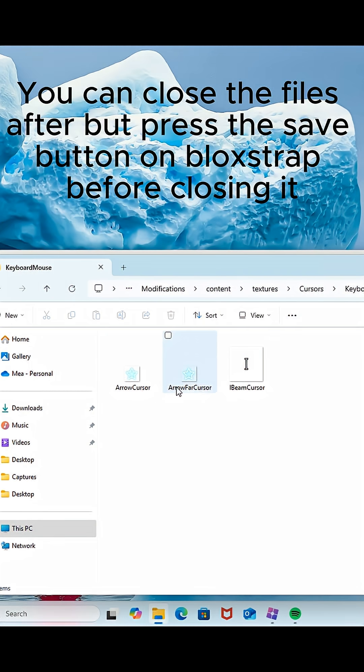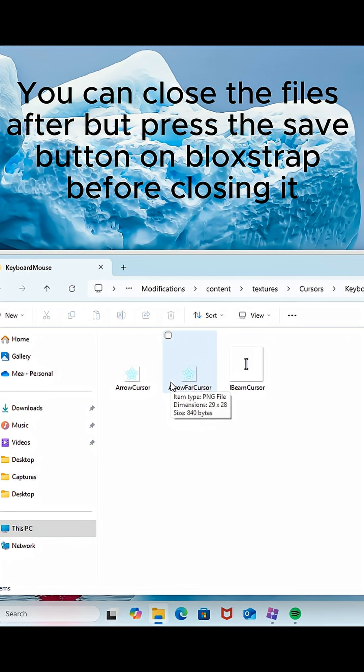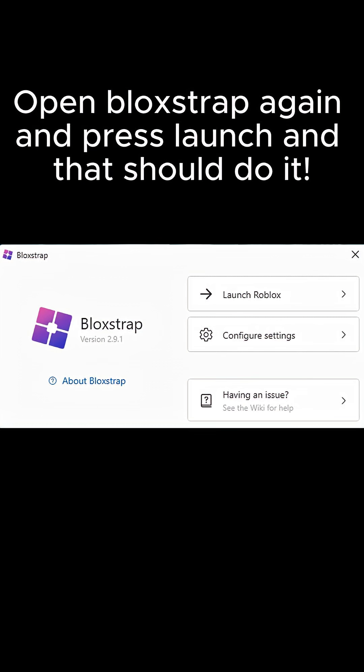You can close the files after, but press the save button on Bloxstrap before closing it.